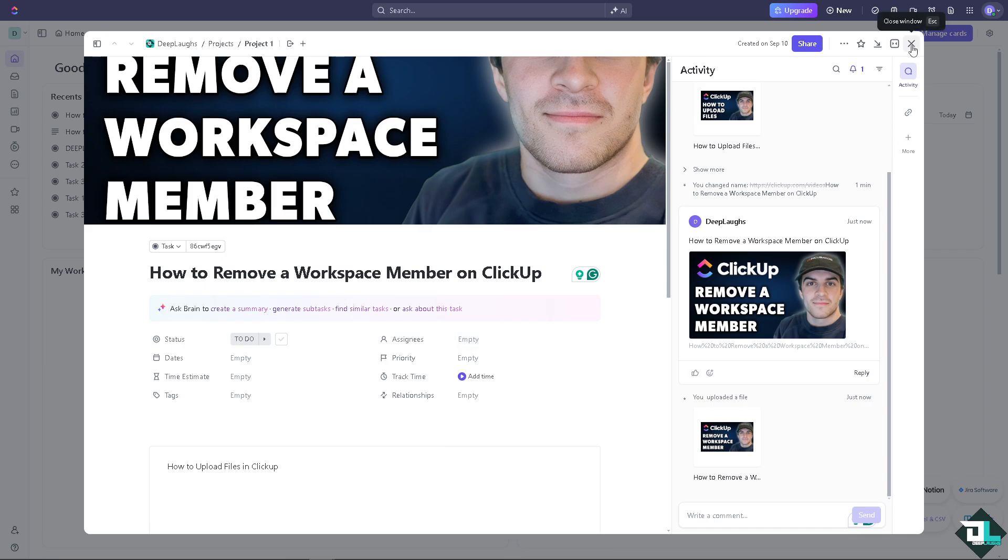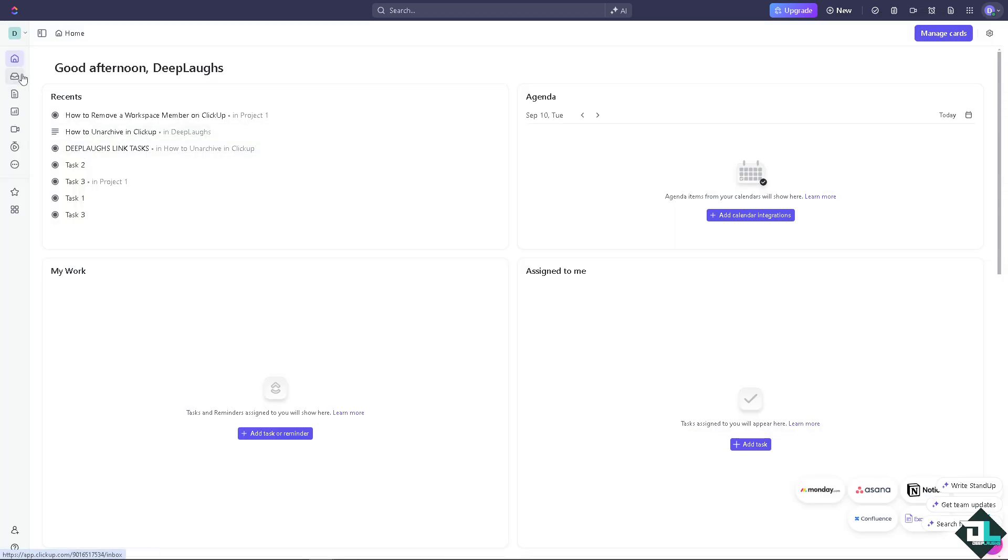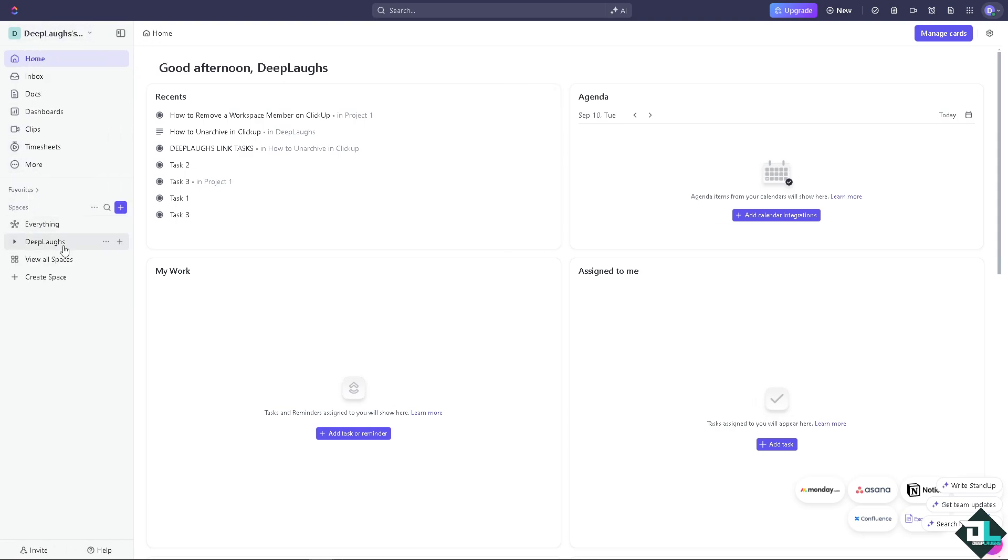Now, the next option that you can do is go to the main workspace by clicking the home button. You see, these are going to be your workspace.